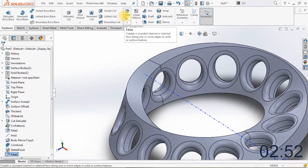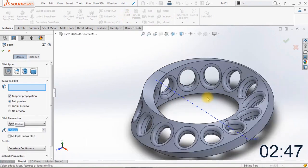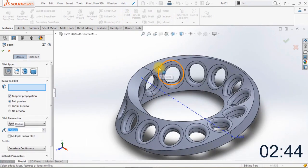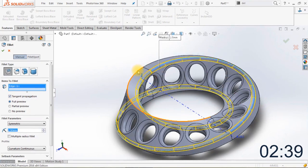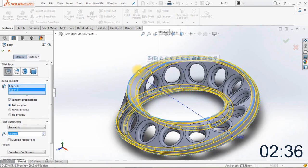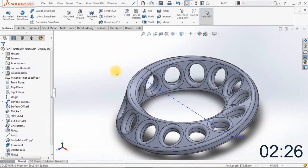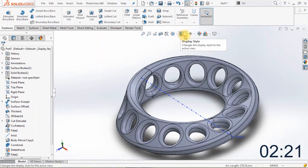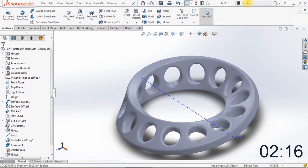Now we're going to apply two fillets on the edge of the ring itself. Change the radius to 2.5 millimeters and select both edges of the ring — the first one and the second one. Click OK. It can take a while to generate the shape. Now let's turn off the edges of the model to get a better view on the shape. Looks pretty good!